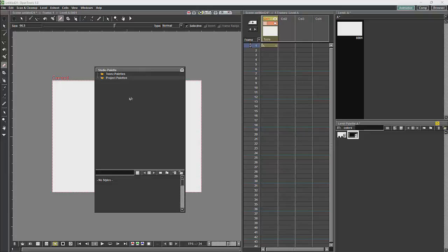In order to create a studio palette, we will just right-click on our project folder and say new palette.